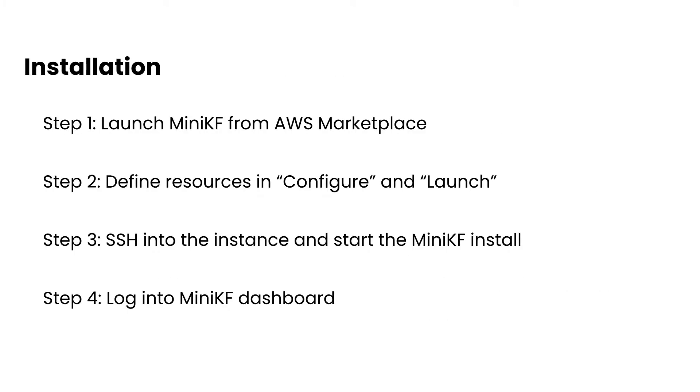Okay, the installation is actually pretty painless. It's four steps. The first step is going to be to launch MiniKF from the AWS Marketplace. Step two is to define the resources in the configure and the launch screens. Step three is to SSH into the instance and start the MiniKF install. And finally, in step four, we log into the MiniKF dashboard.